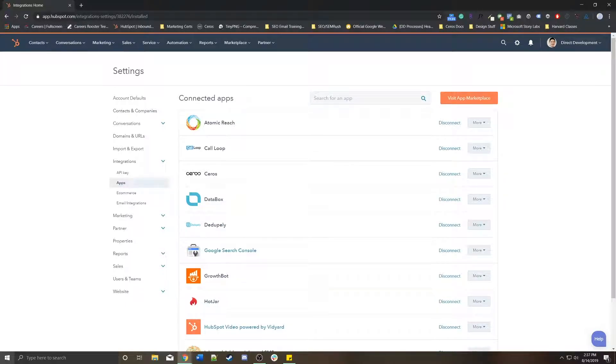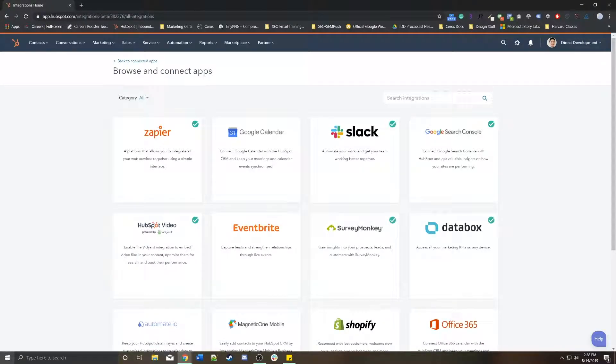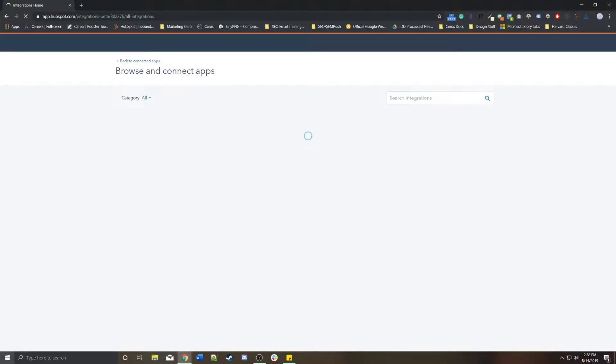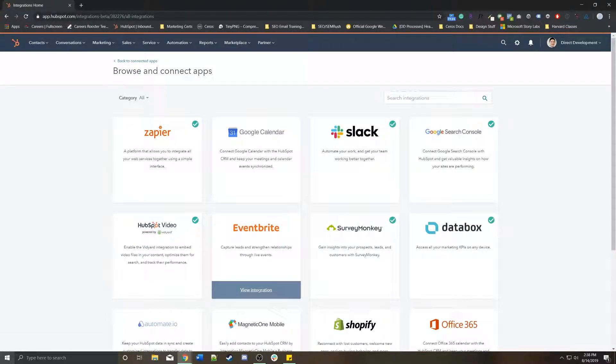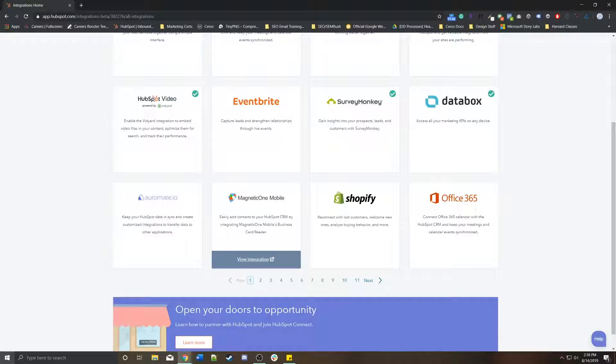You would actually go to the top right where it says visit app marketplace, and this would bring you to a library of all of the built-in integrations that HubSpot has that you can use, generally for free as long as you have some sort of paying subscription with that other platform that you're using.